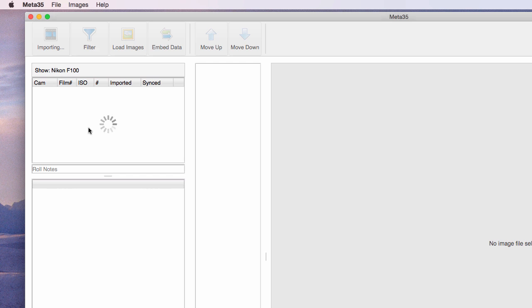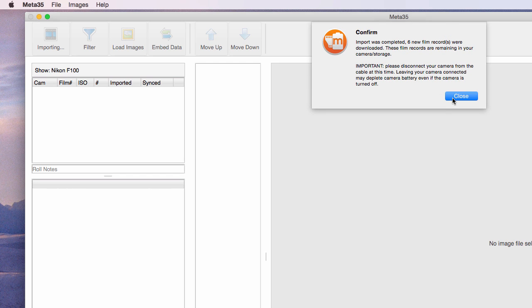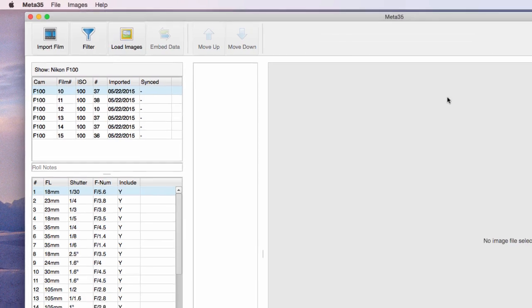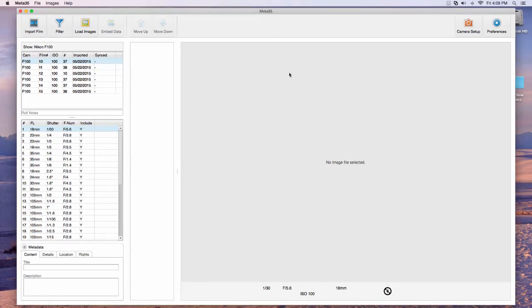Each camera has slight differences in what data is stored. In this example, we are working with the Nikon F100.